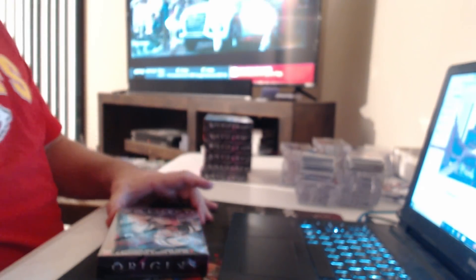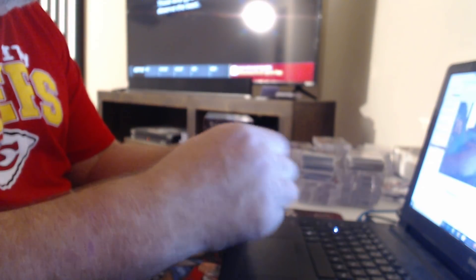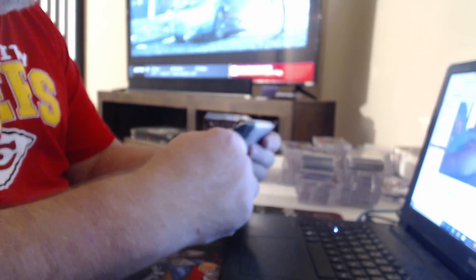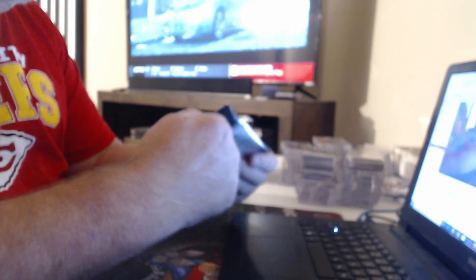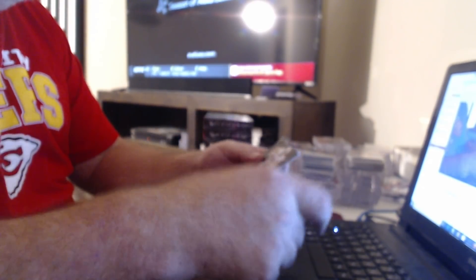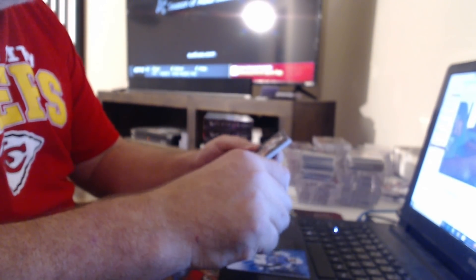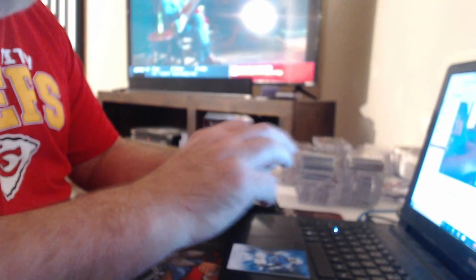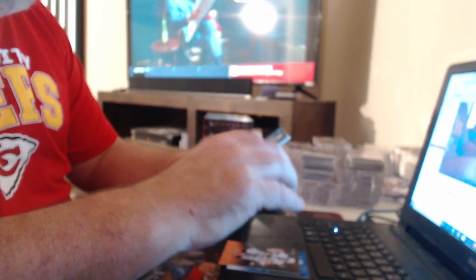I squished these packs in here. 175 Derek Carr, 299 Melvin Gordon. On-card, we got a redemption, Dante Pettis.